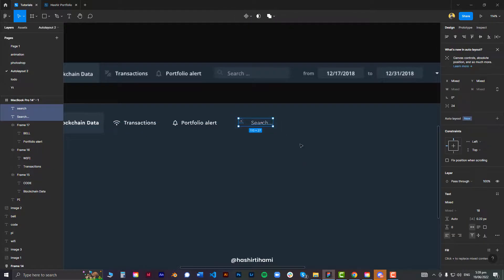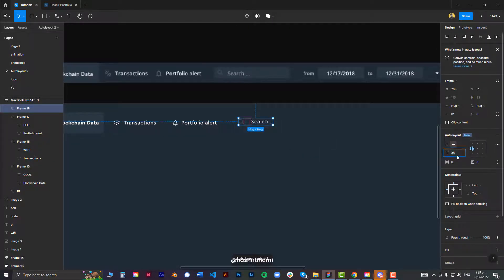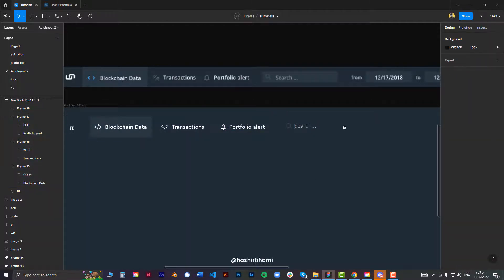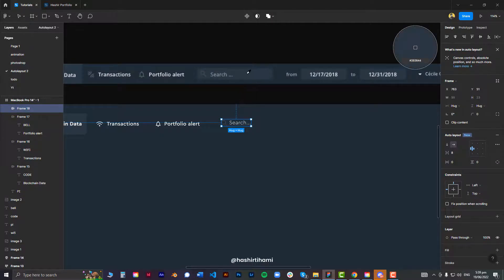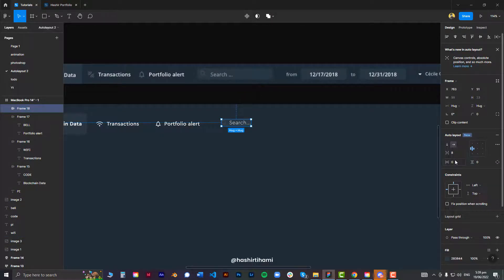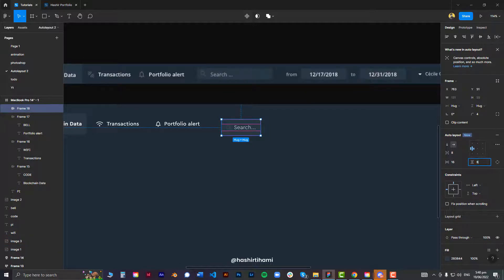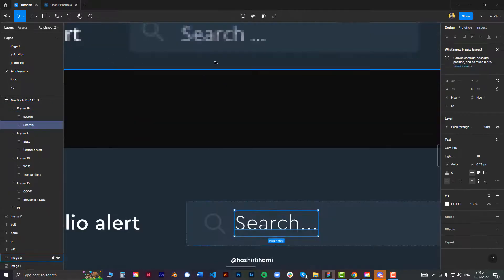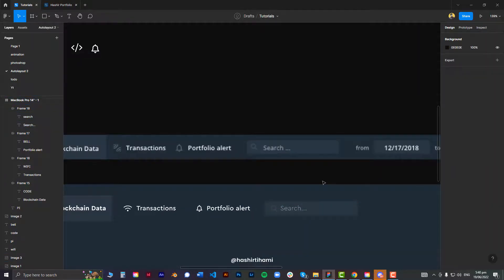Next we have the search input box. I need a search icon and a text element, then select both and press Shift+A. I want 8 pixels of padding between these two items. For this frame I'll change the color and set padding to 16 pixels, add a border radius of 4, and adjust the width to replicate the screenshot. Then I'll change the font color, and it's done.